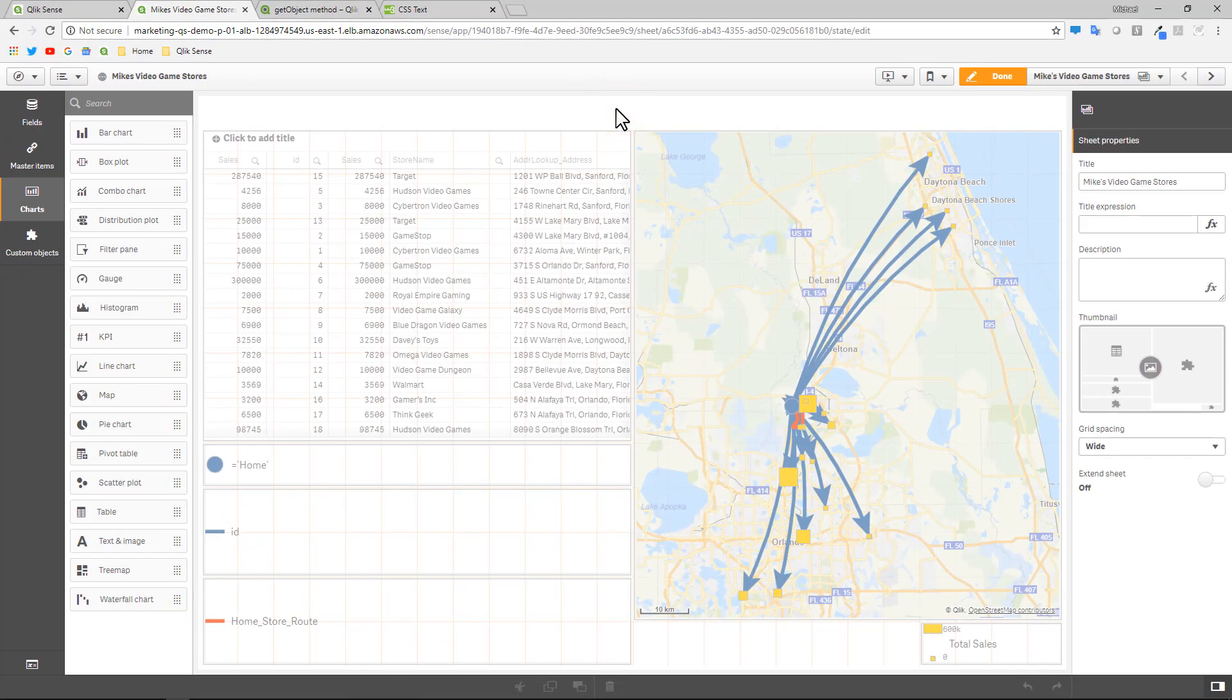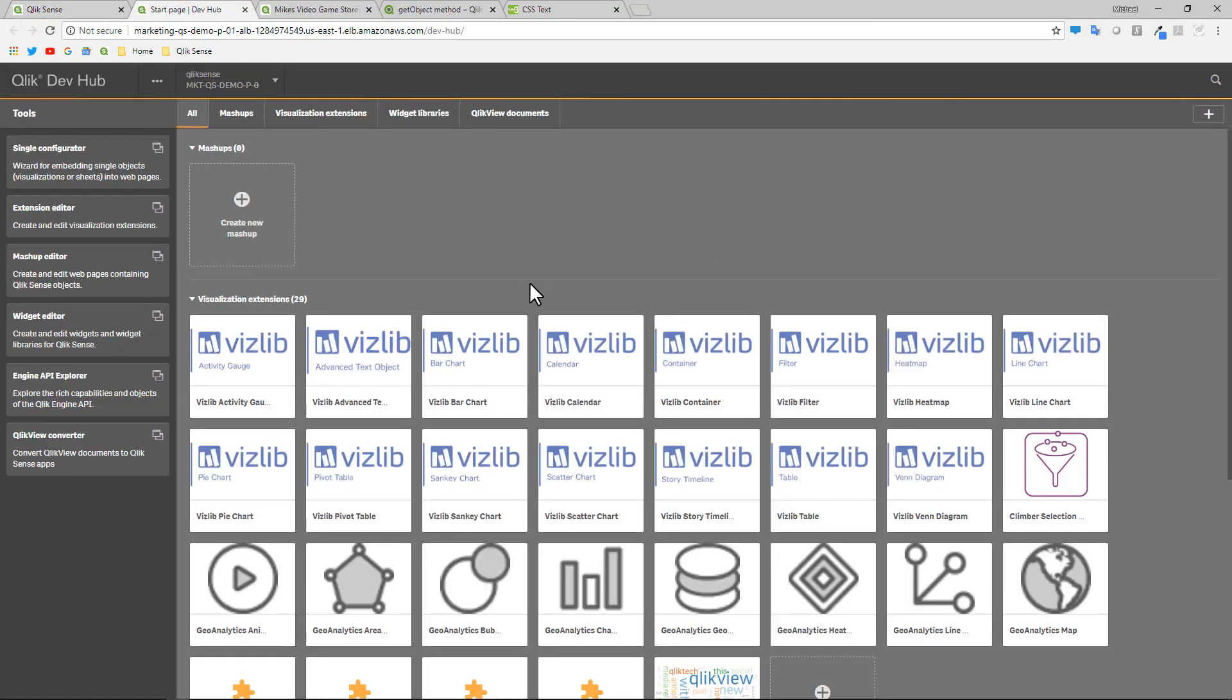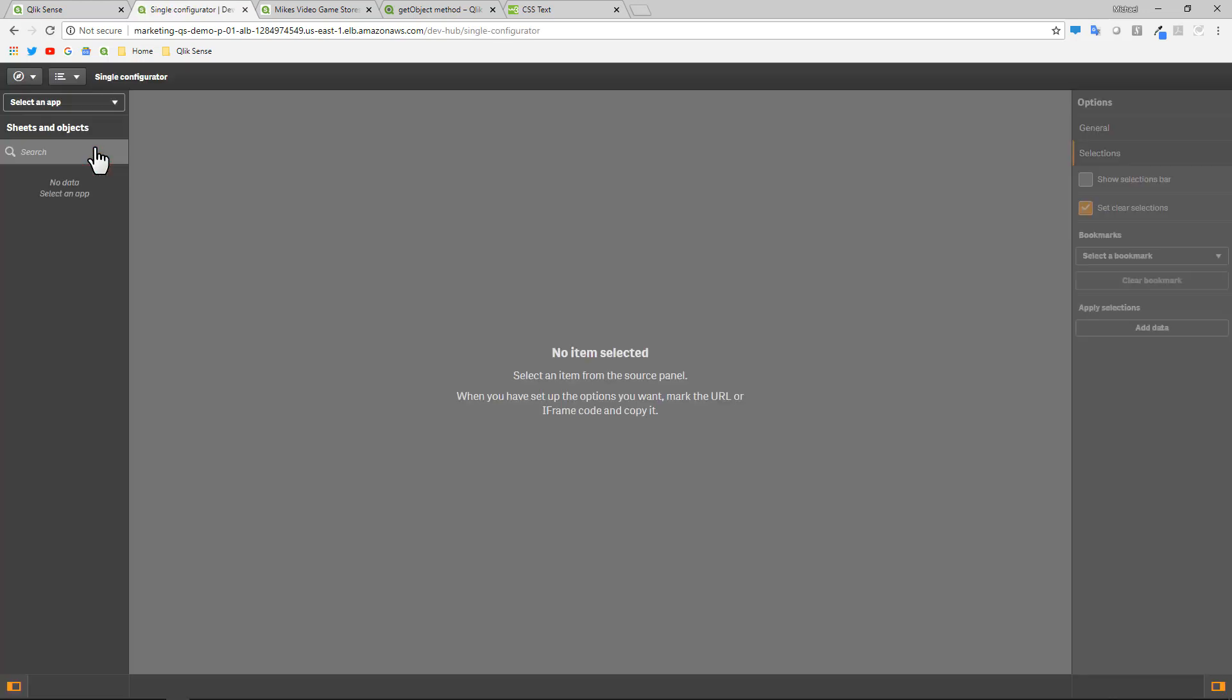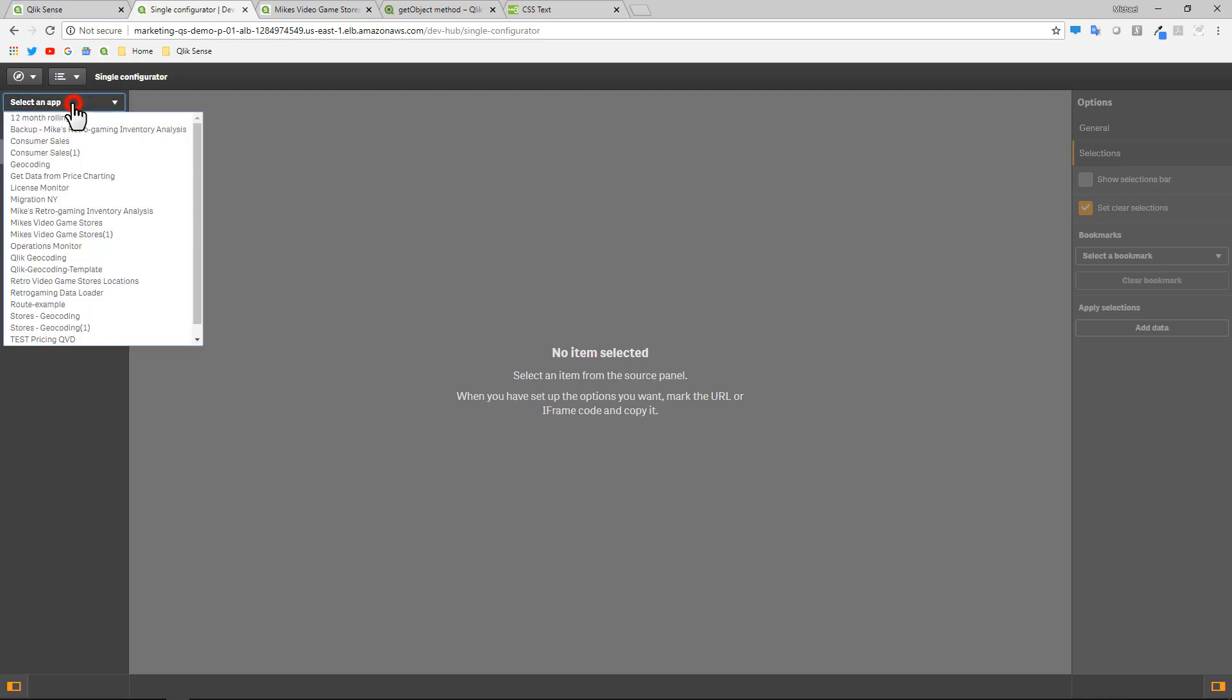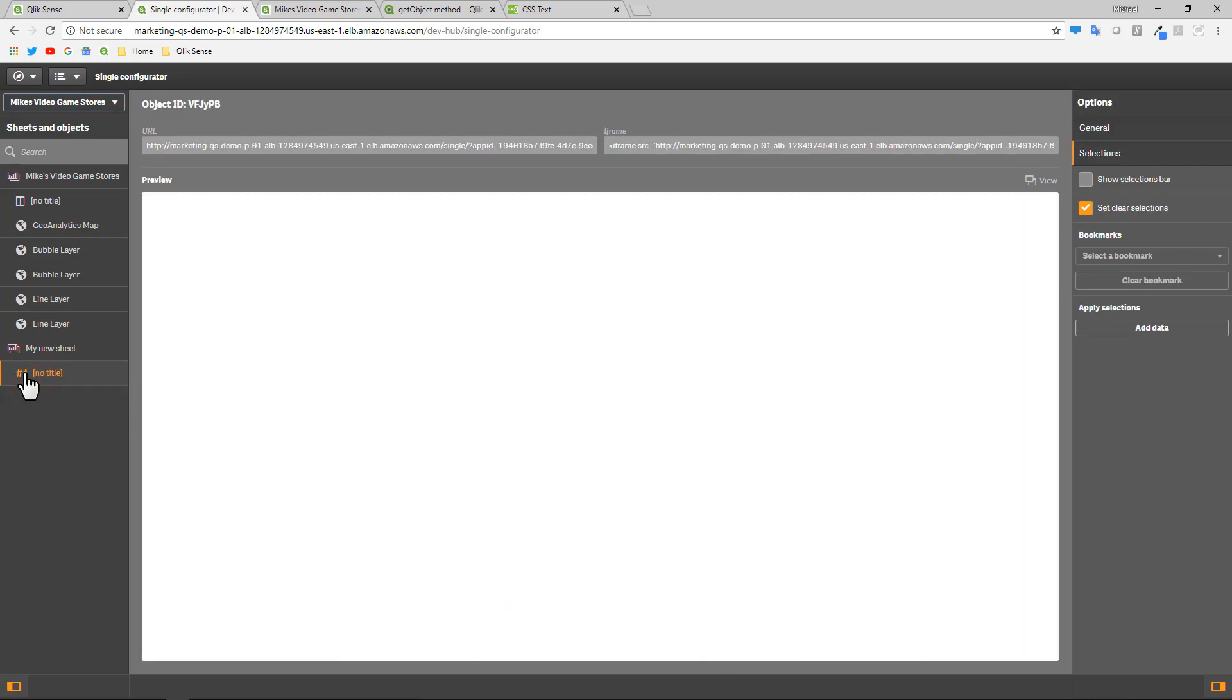So some tips and tricks here. I'm going to have to go to what's called our developer hub. And if you're not familiar with the developer hub, this is a utility that helps you jumpstart working with mashups and extensions and integration in our APIs. There's a tool called the single configurator. The single configurator allows you to reference any object inside a Qlik Sense app as a URL and apply parameters to that object. So the name of my app was Mike's video game stores. And there's our KPI object.